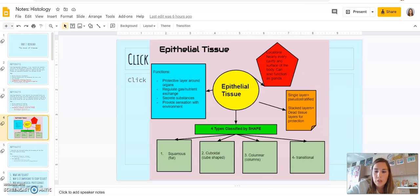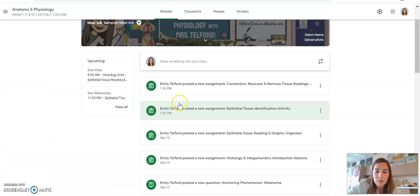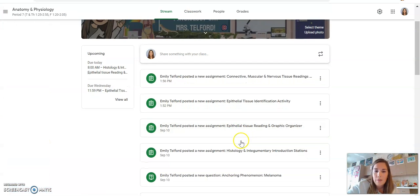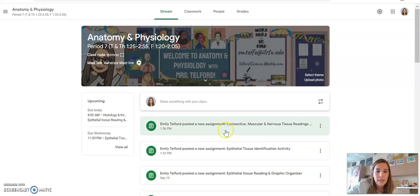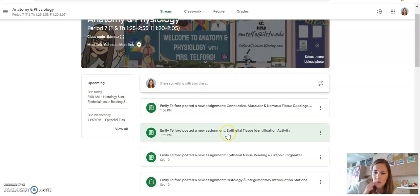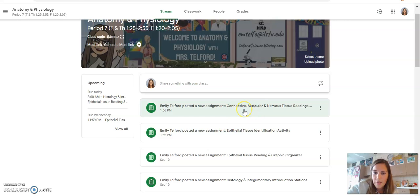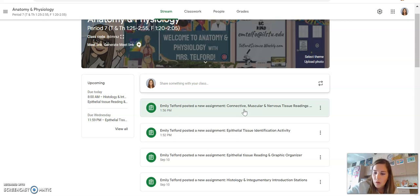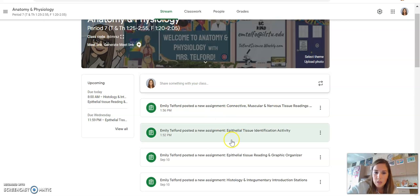Okay. So moving over to classroom, a few things in here. So this epithelial tissue identification activity, you need to do this first, and then you can work on the connective, muscular, and nervous tissue readings with the graphic organizers, just like you did for epithelial tissue. So first, let's look at this one.